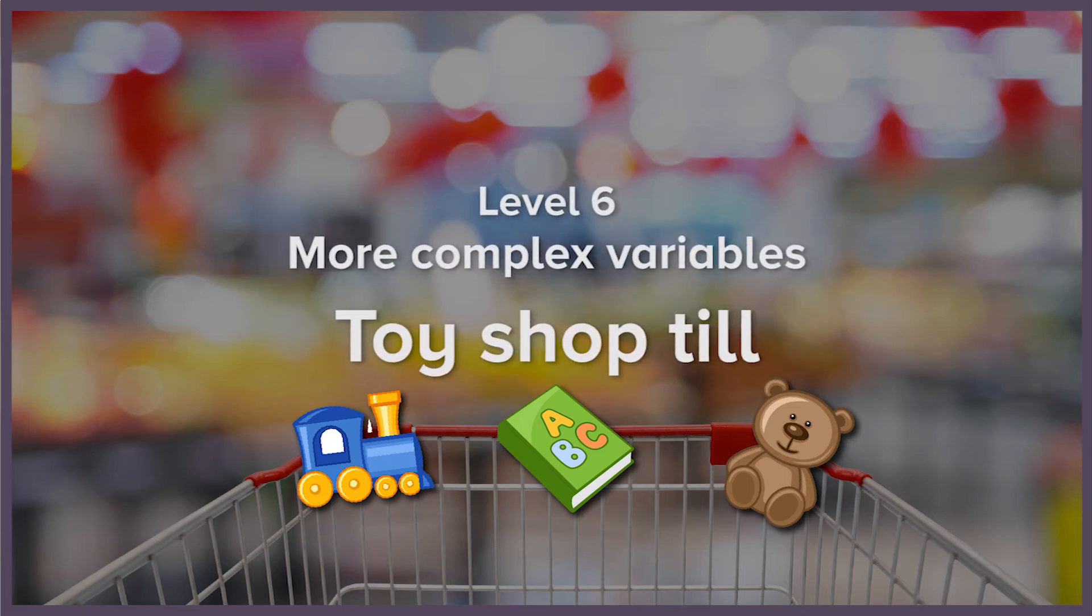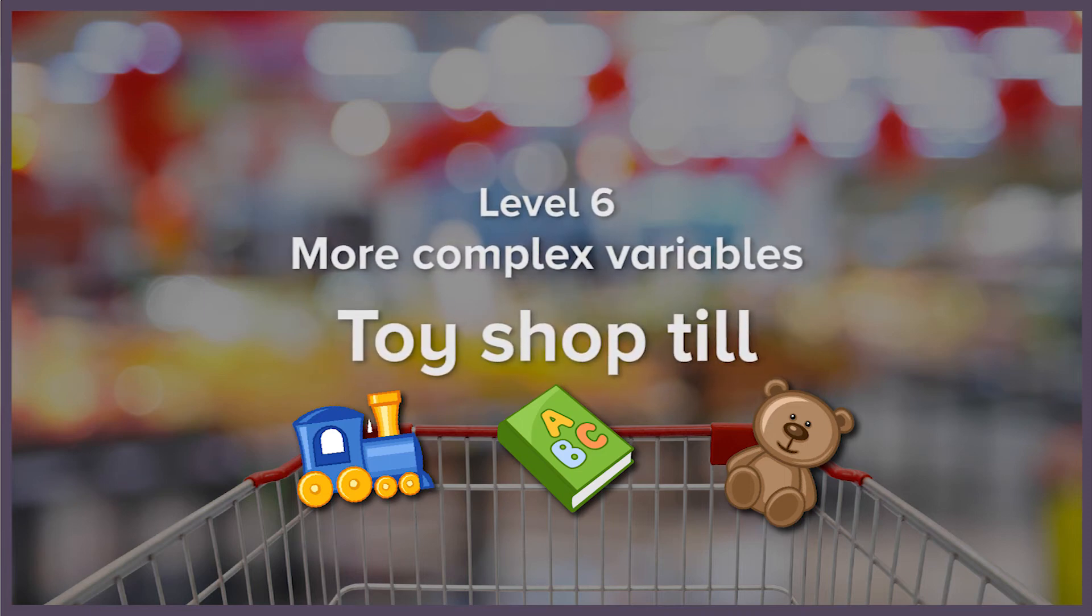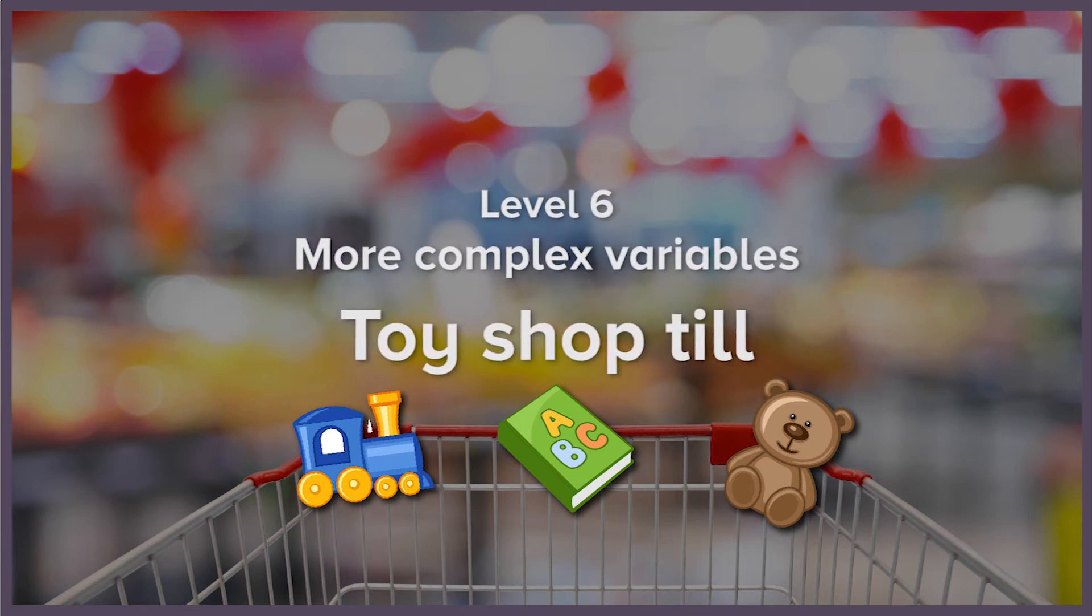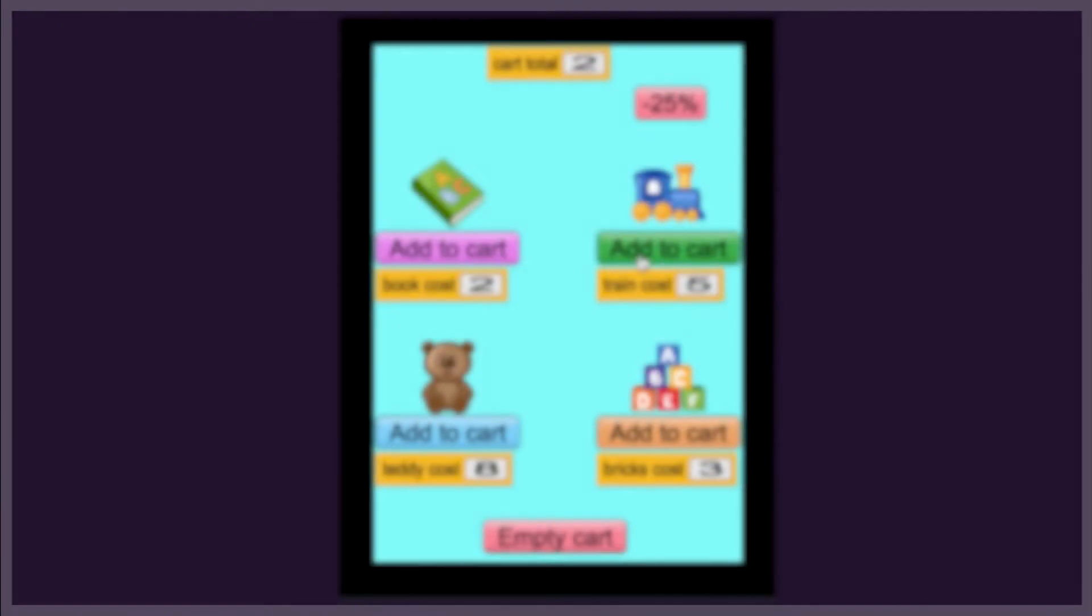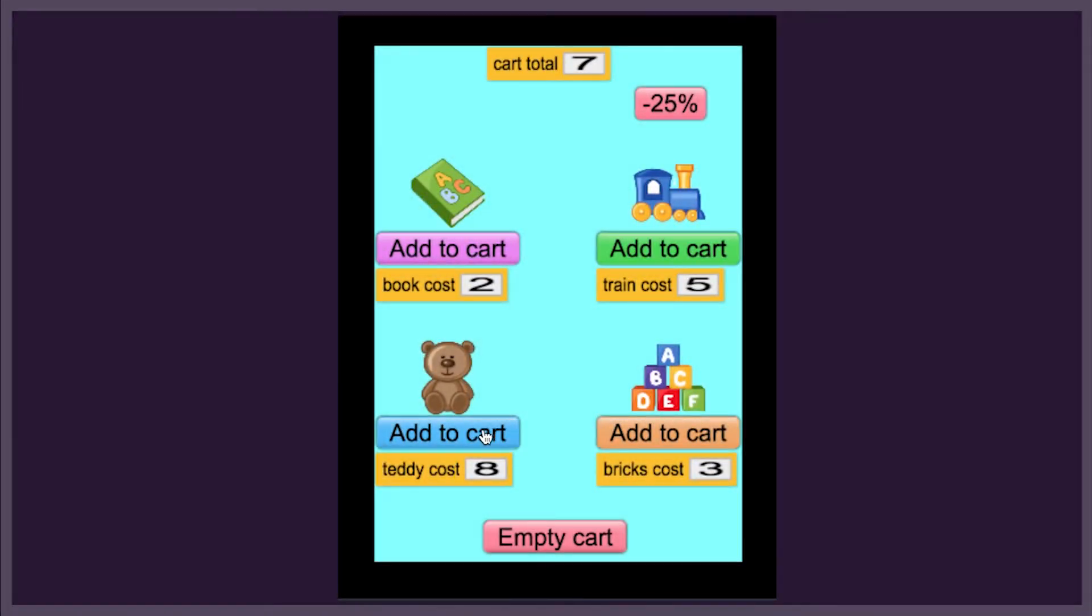In this lesson, we're going to use variables to build a toy shopping app that can display prices, add items to a cart, calculate the price, and even apply discounts.